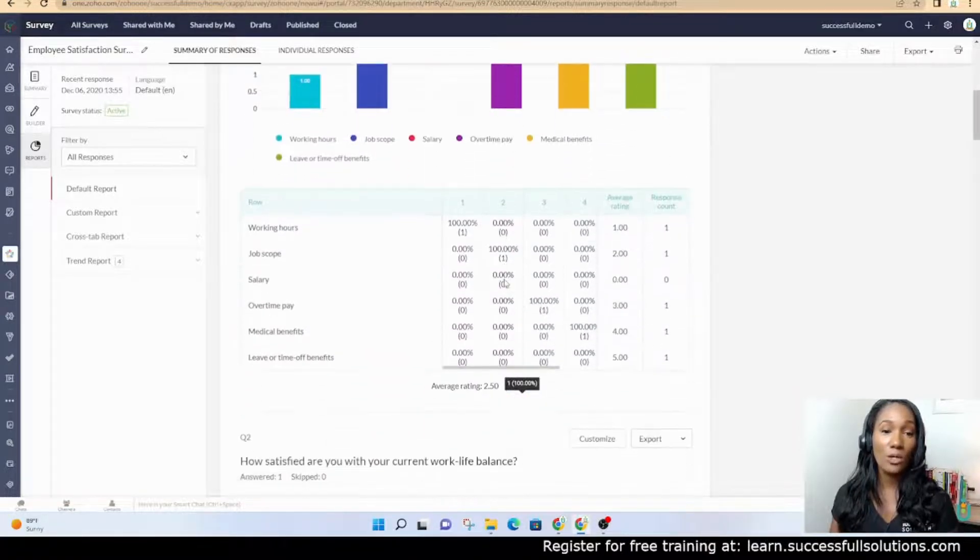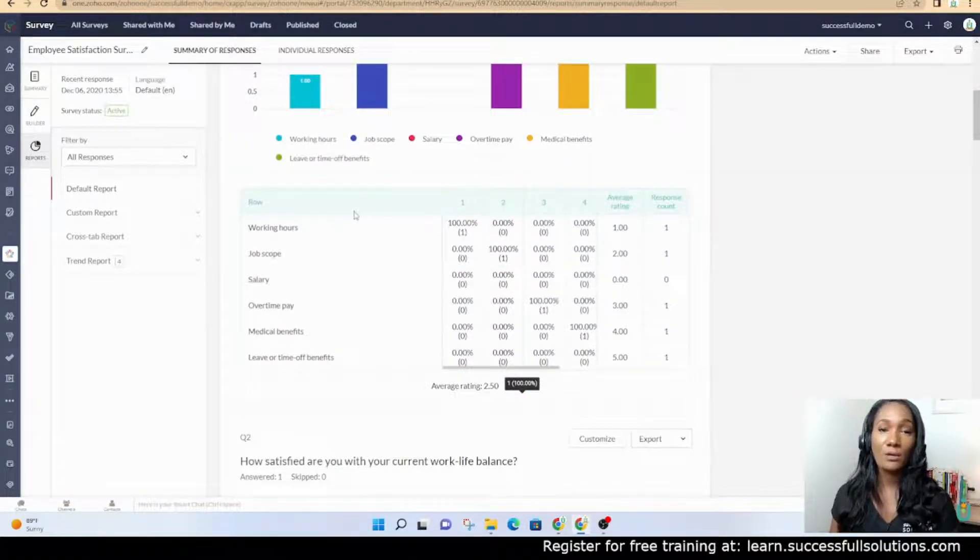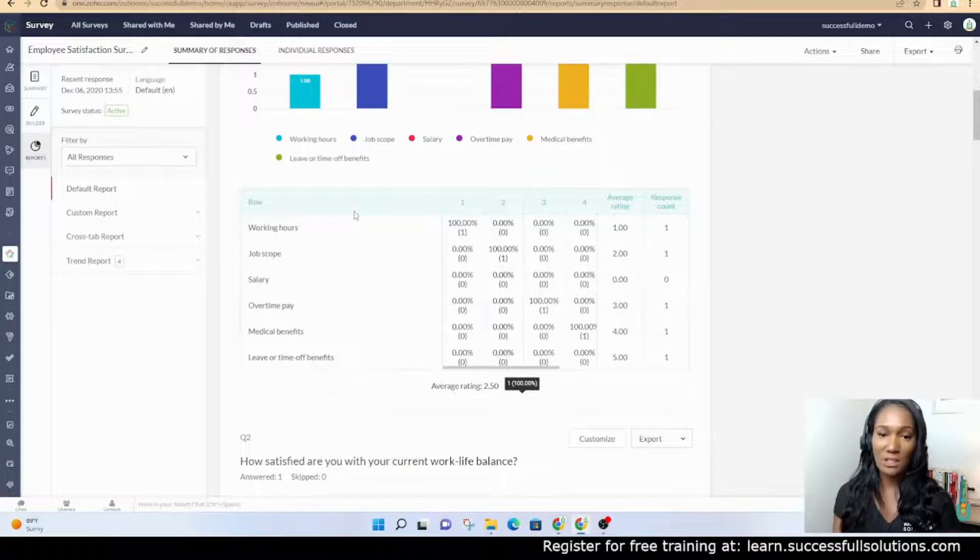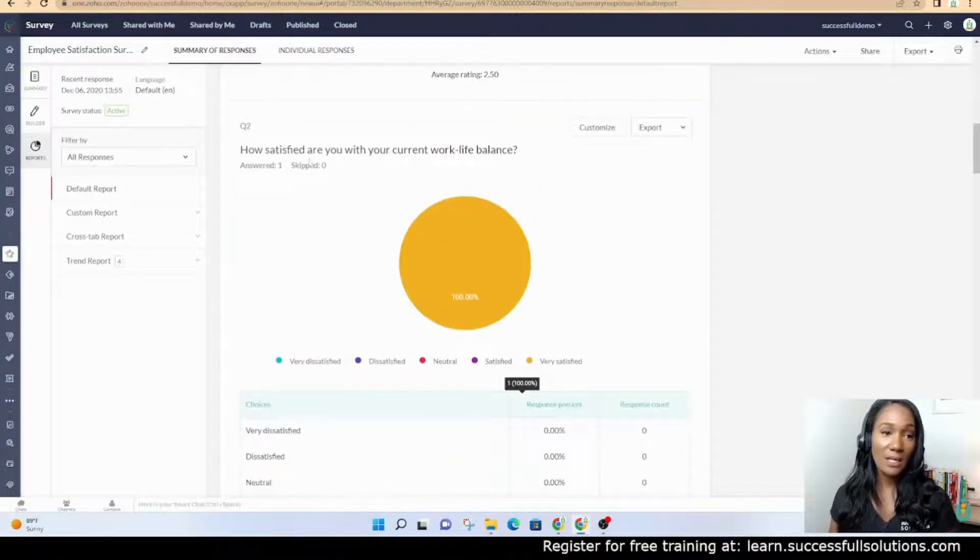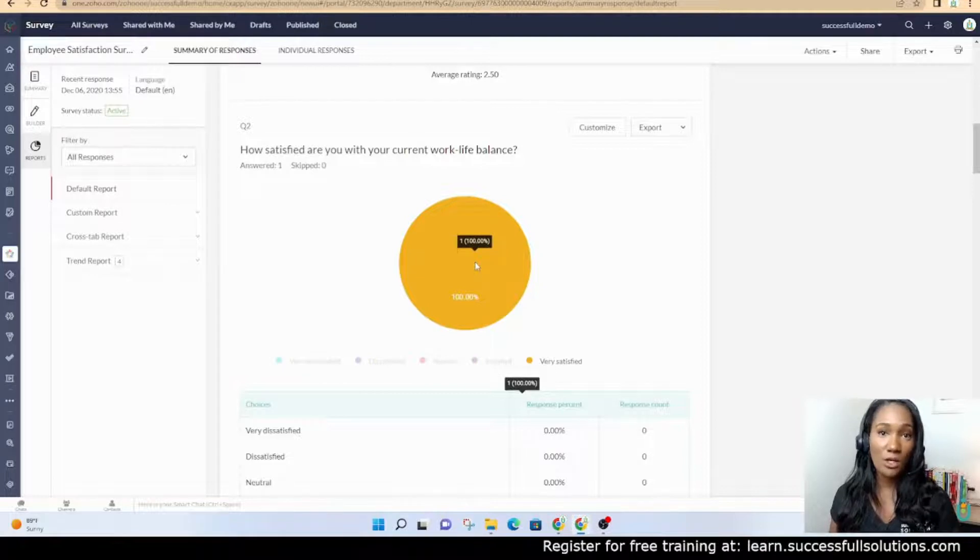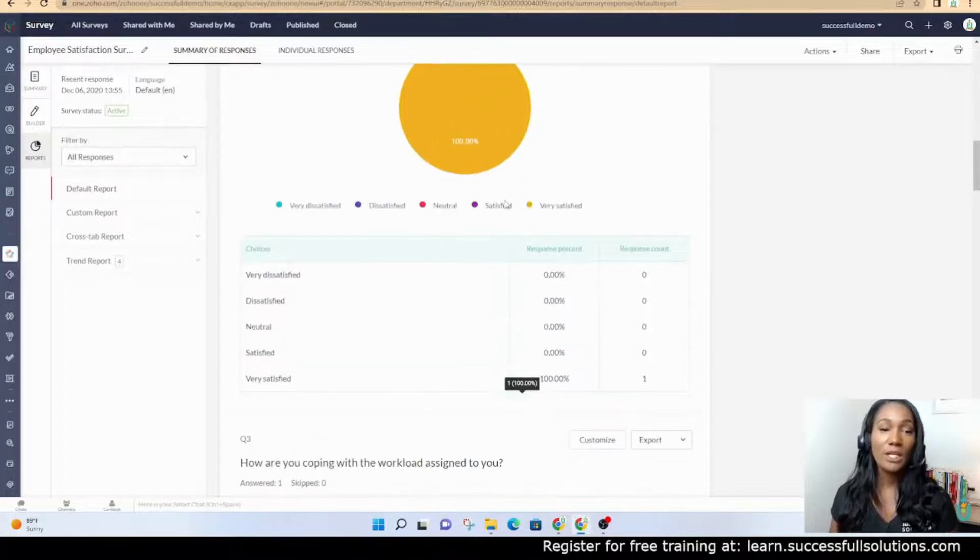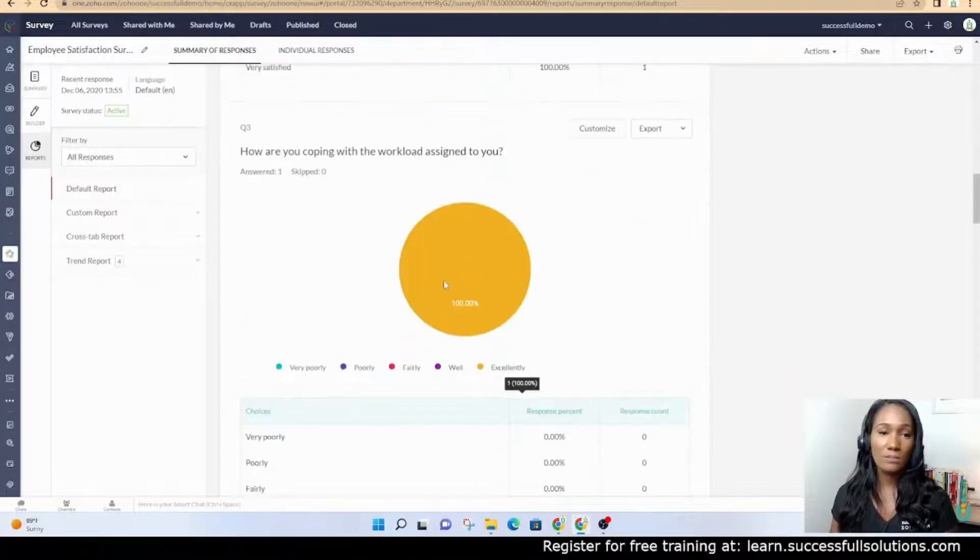For each question, you'll see an overall rating on how that particular question did. You'll see maybe a pie chart or graphs or what have you, just depending on the type of question it was.